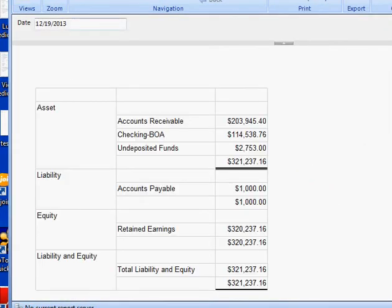So you see it's put my lines under my assets and then my liability and equity.